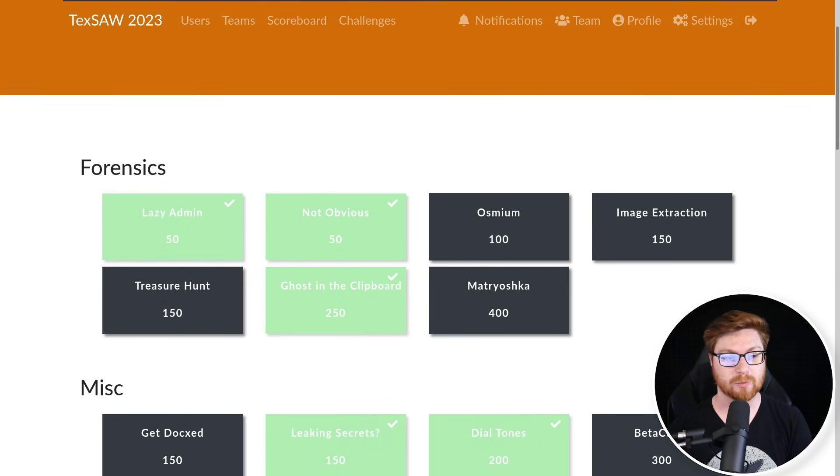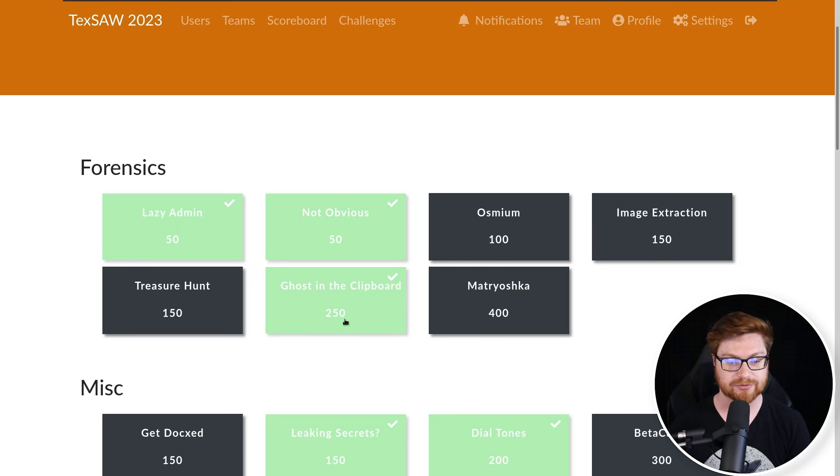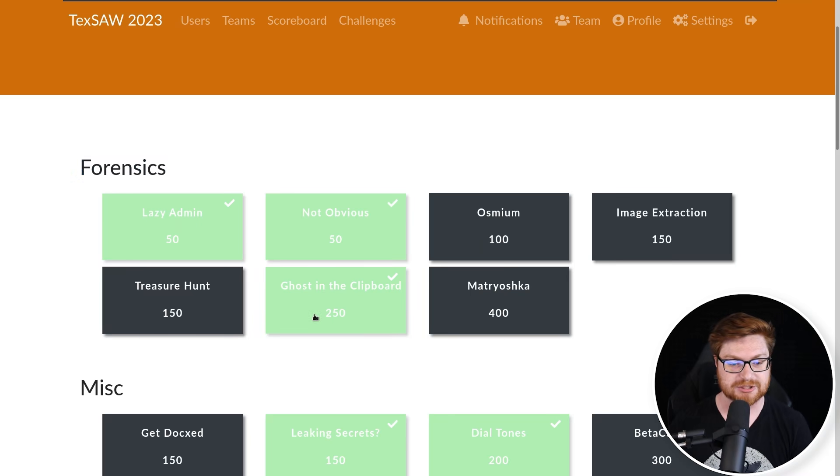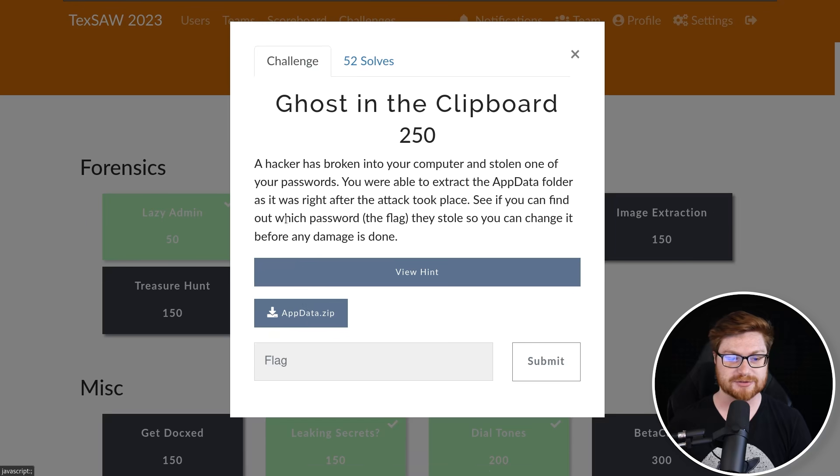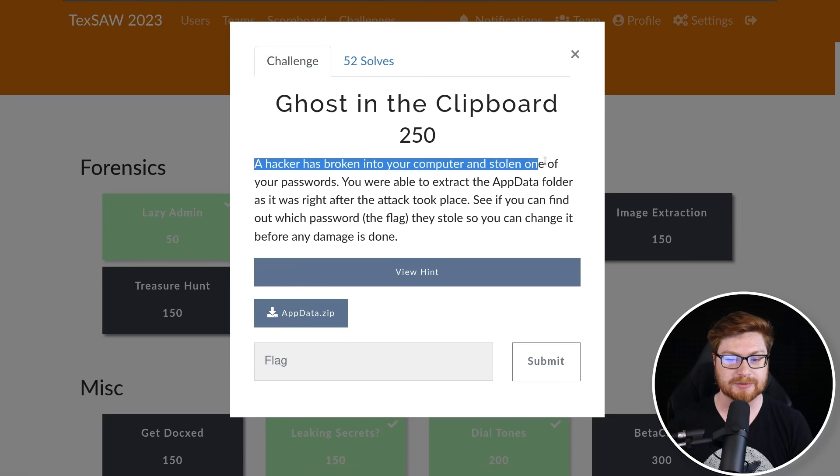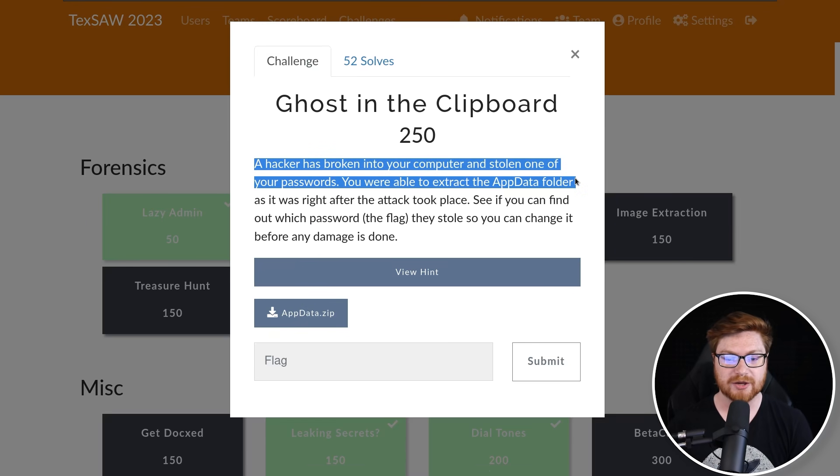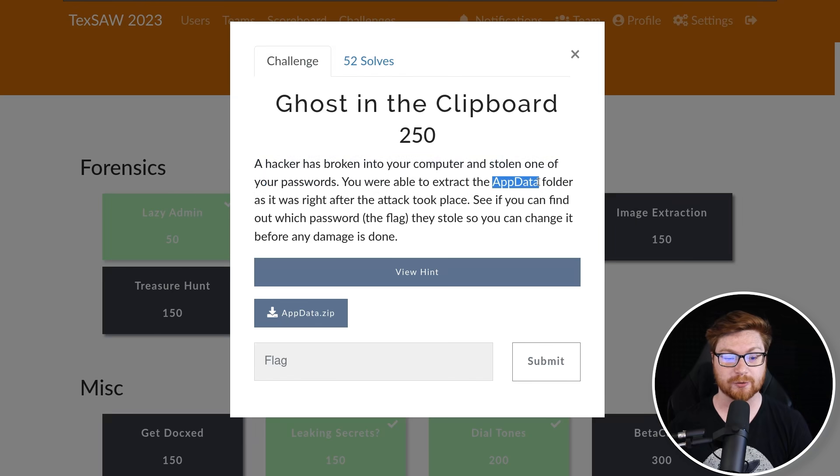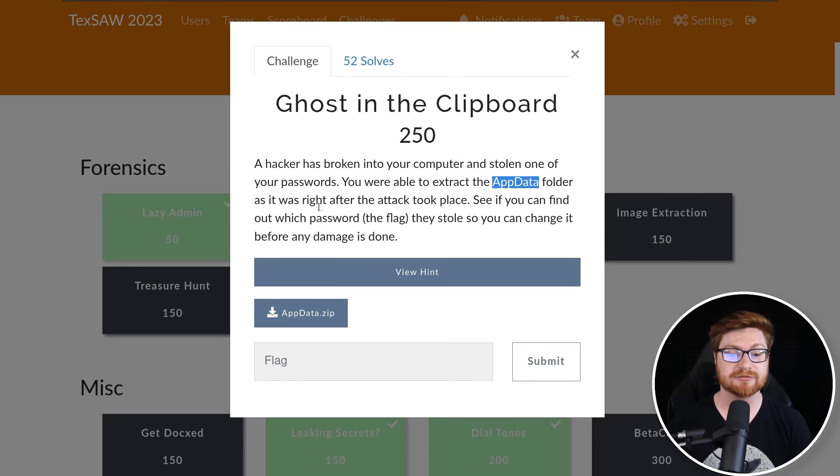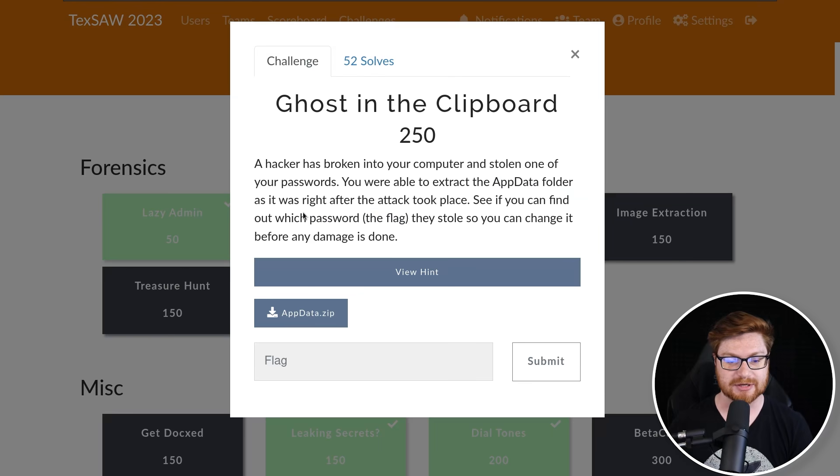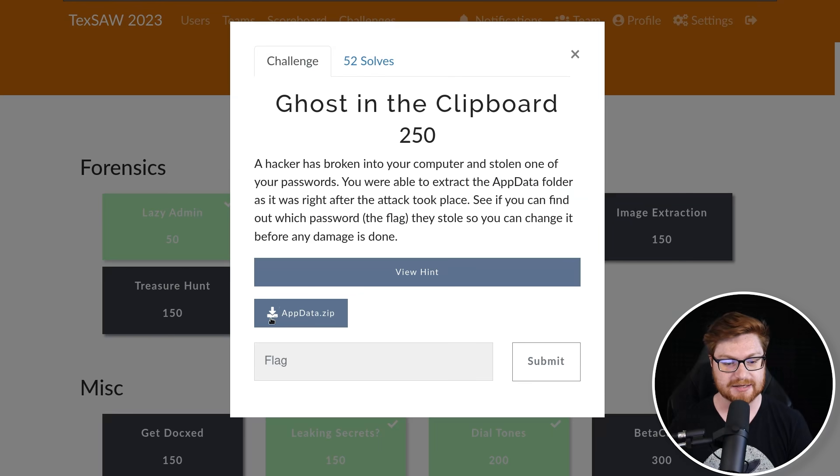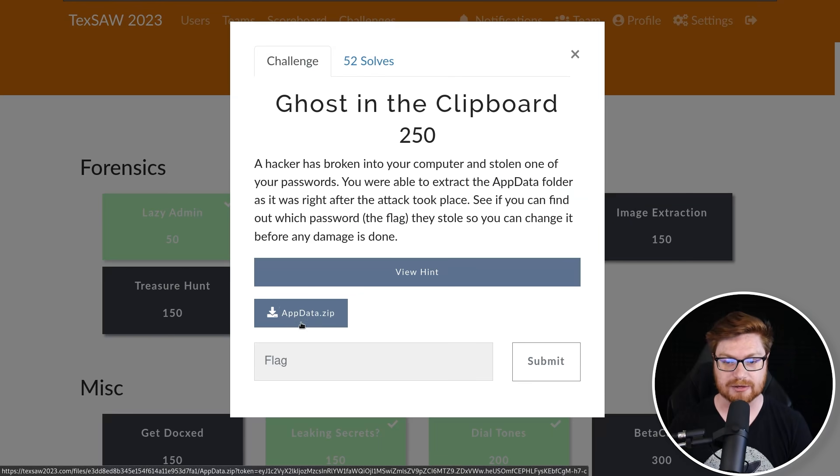So I've got the capture the flag board up in my web browser. This is from TechSAW 2023, and in the forensics category the challenge was called Ghost in the Clipboard for 250 points. It says a hacker has broken into your computer and stolen one of your passwords. You were able to extract the AppData folder as it was right after the attack took place. See if you can find out which password, the flag that they stole, so you can change it before any damage is done. And they give us this AppData.zip file to download.